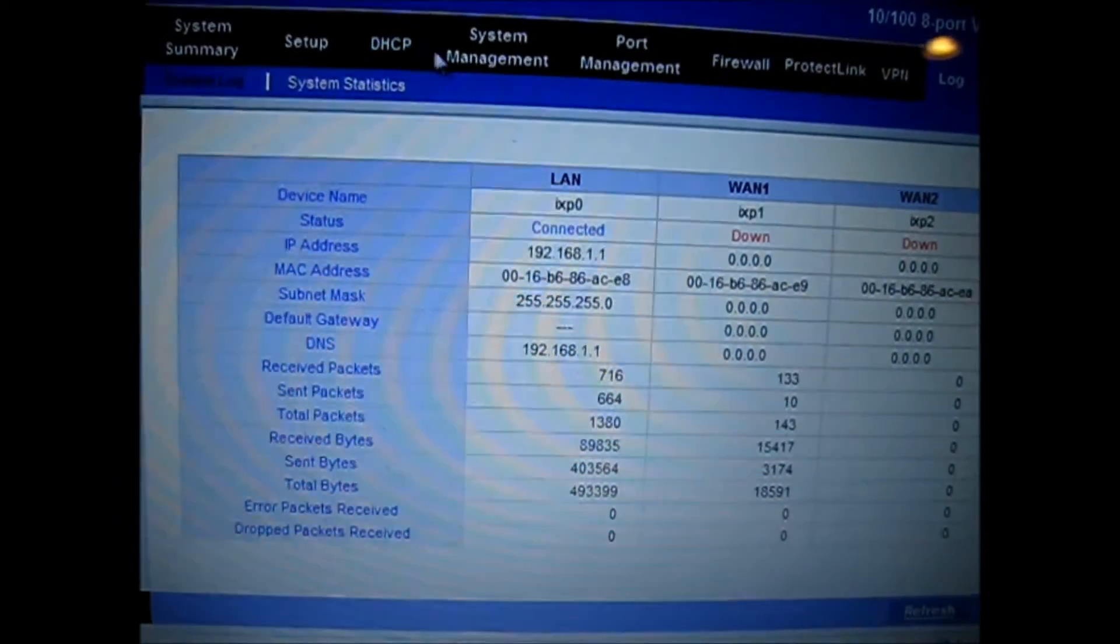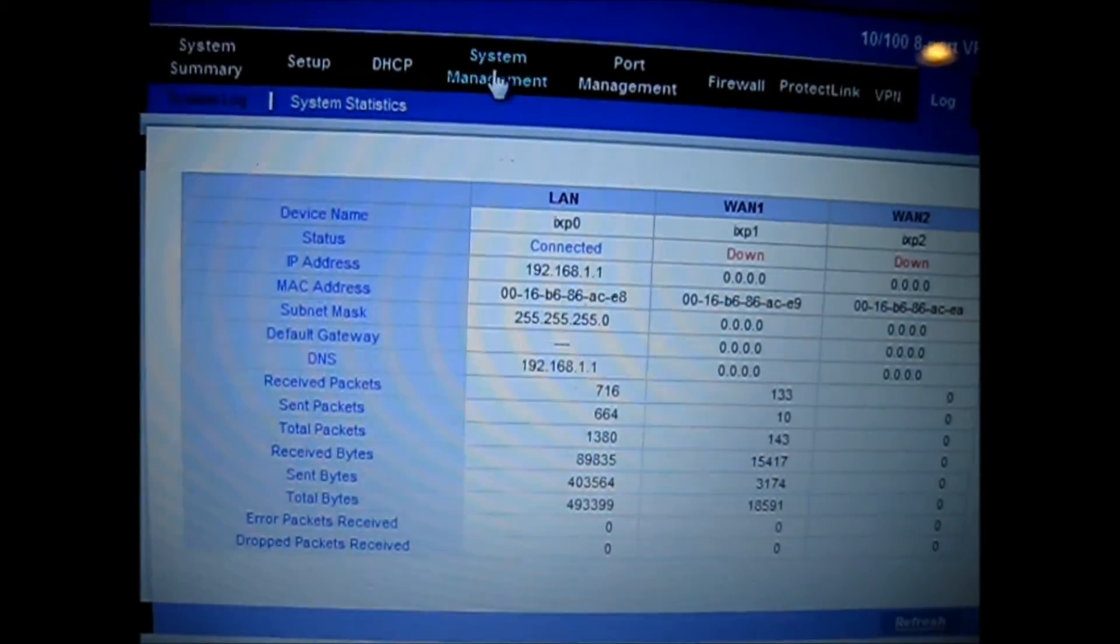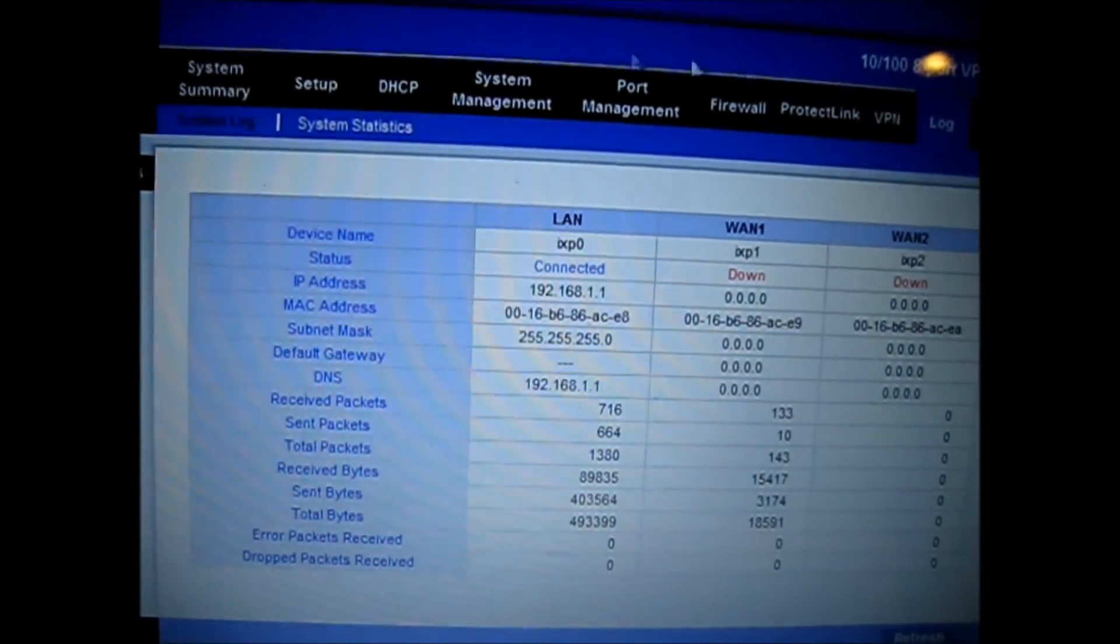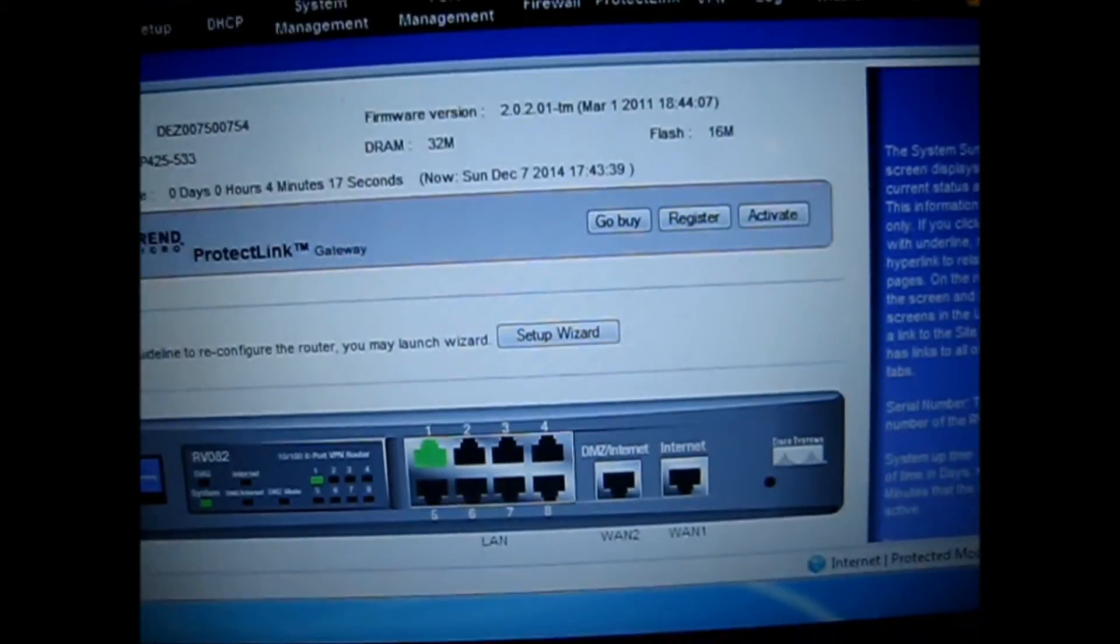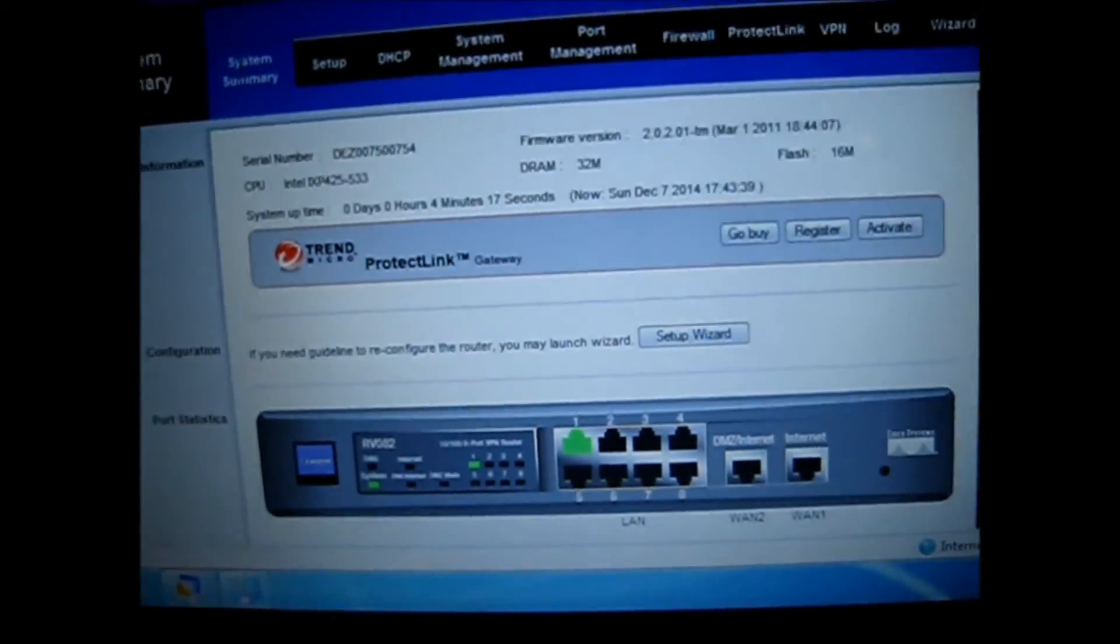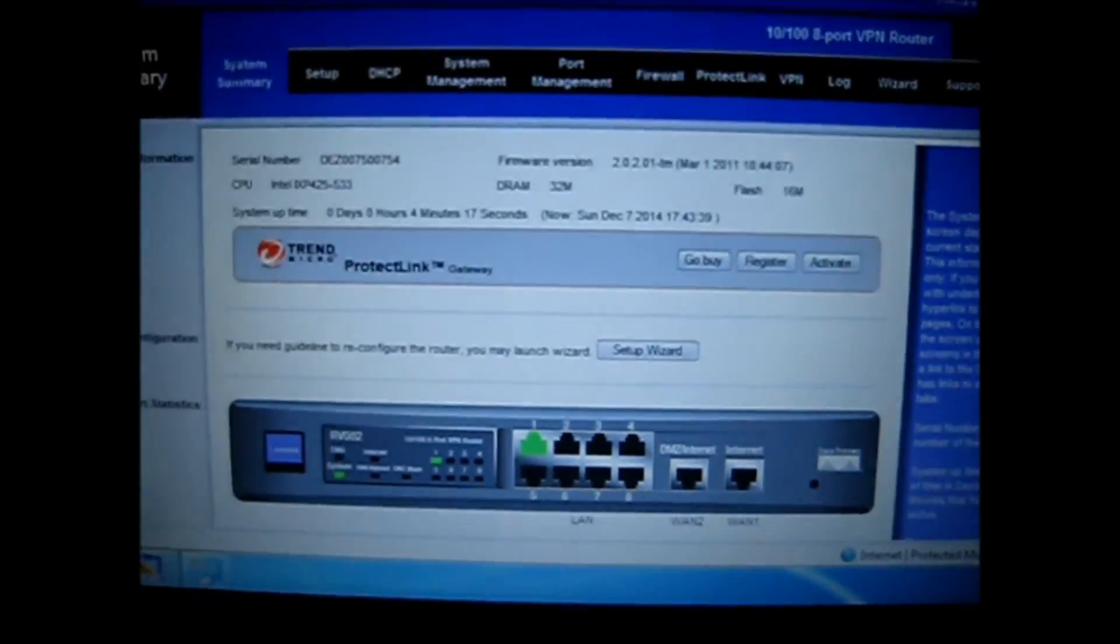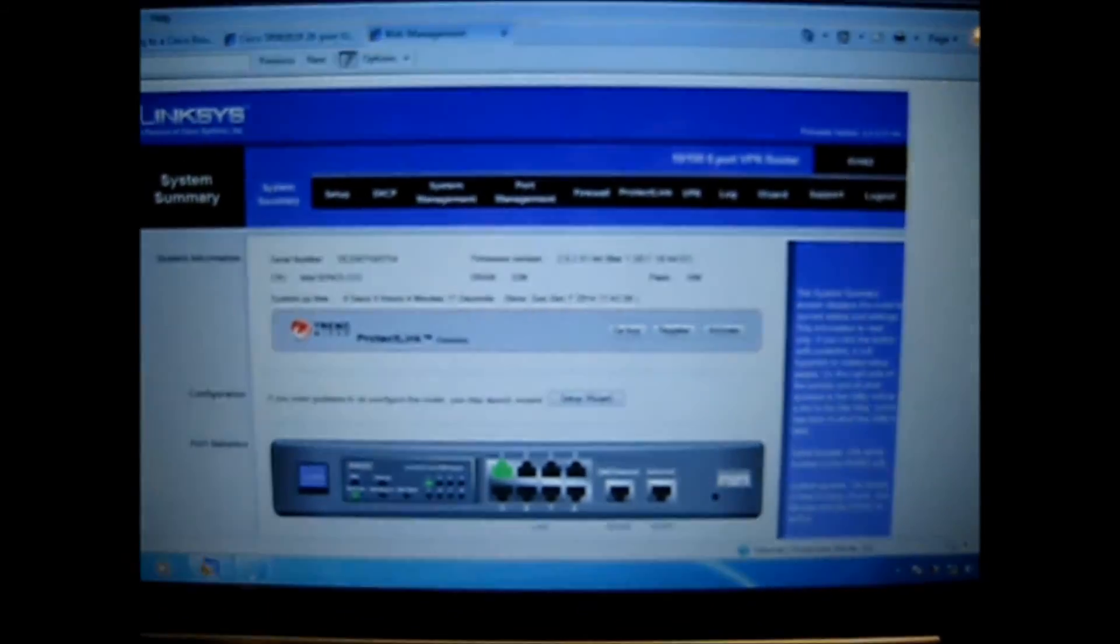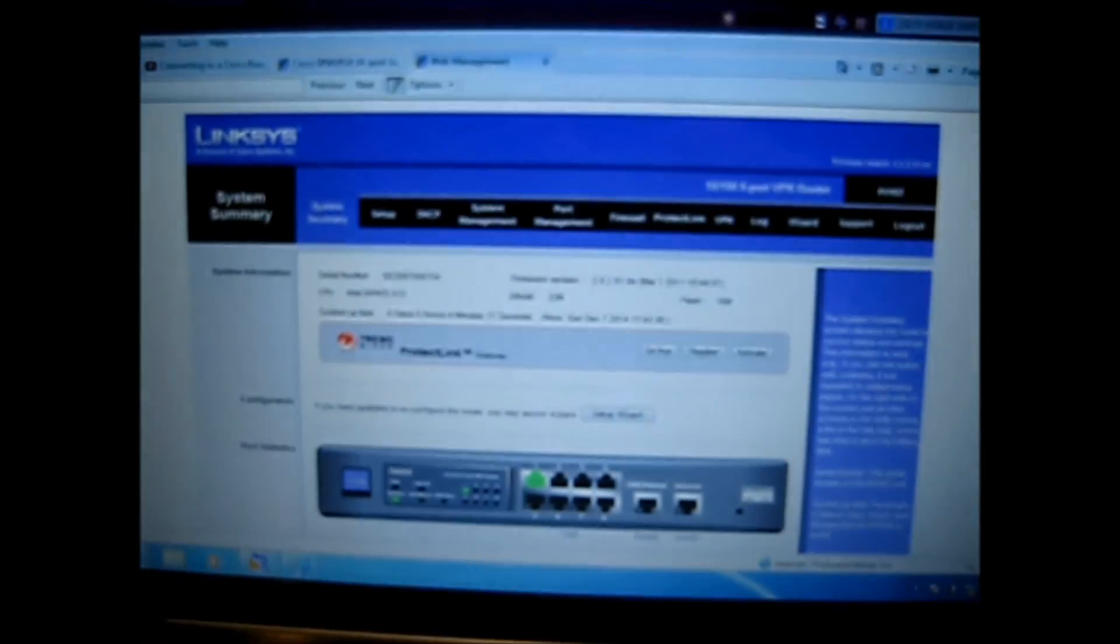Well, super! That's basically how you get login or access to RV082. Thank you for watching this video. Subscribe and ask any questions. Thank you.